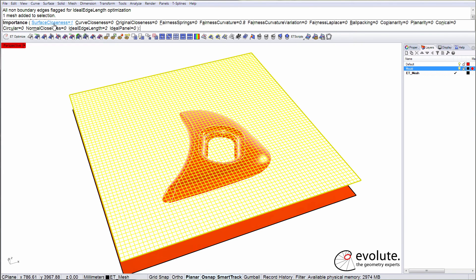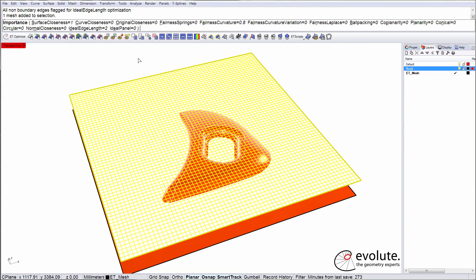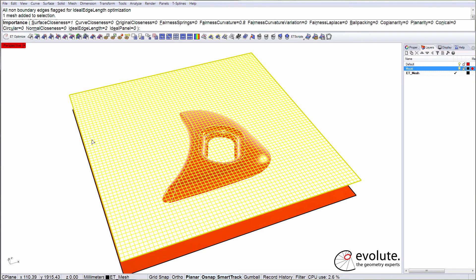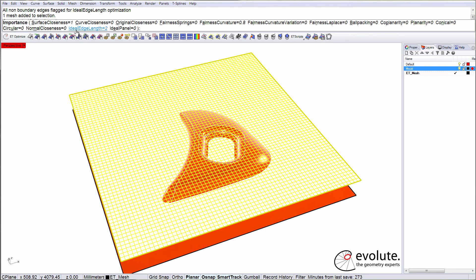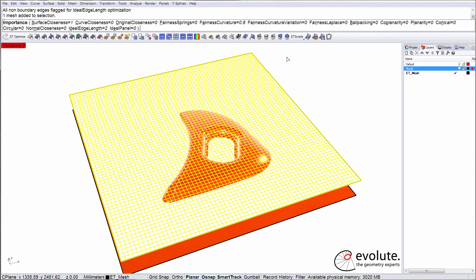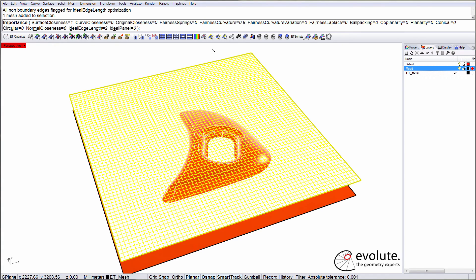We have surface closeness here. This is basically forcing the mesh or the fabric to snap onto our mold. I have some fairness curvature added. And this is just keeping the seams of the mesh, basically the fibers, as smooth as possible. And I have ideal edge length ramped up at 2. So this function is trying to keep basically the length of these fibers as close to 40mm as possible. And you can ramp this up and down in order to get a suitable result.